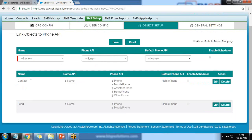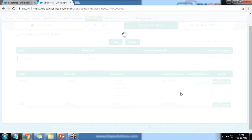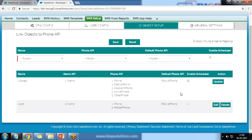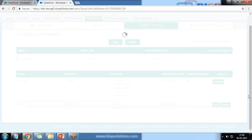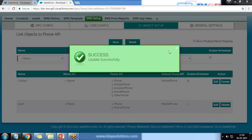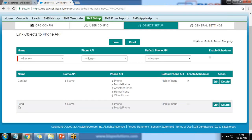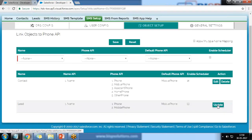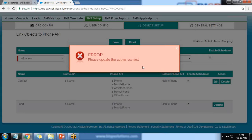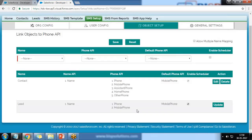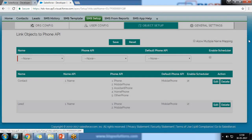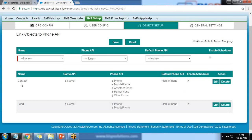To configure scheduling, I click on SMS Setup > Object Setup. Within Contact, there is an option 'Enable Scheduler' which is not yet enabled. I click Edit and enable the scheduler for Contact. The update is successful. I do the same for Lead — click Edit, enable the scheduler for Lead as well. Fields can also be added. The update is successful, and we have now configured the scheduler for both Contact and Lead.